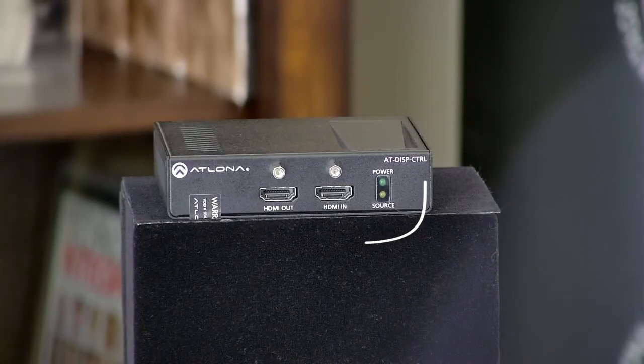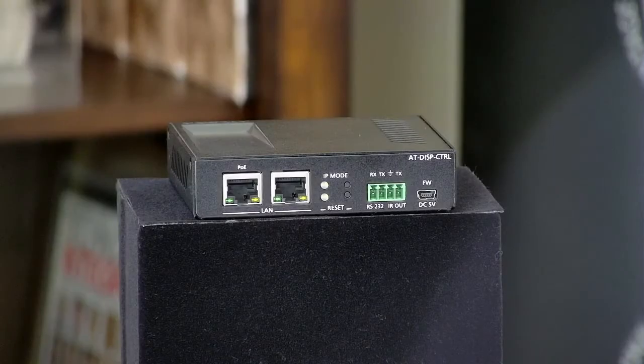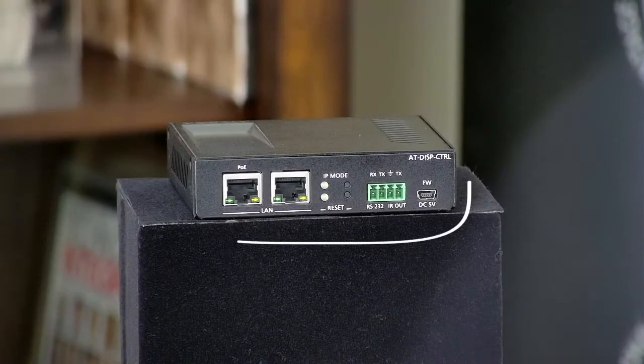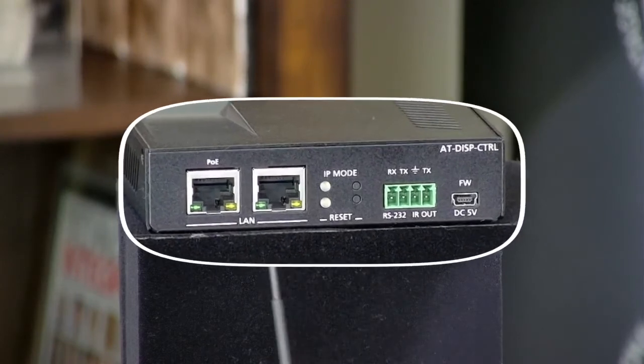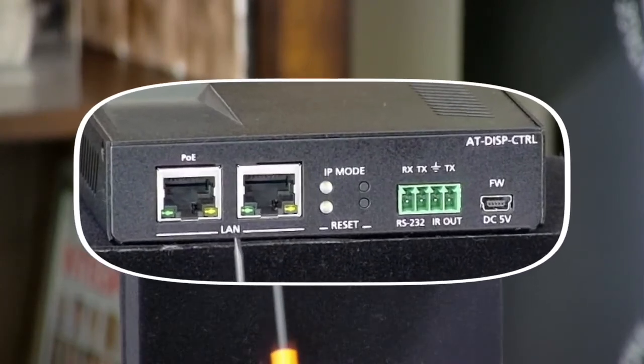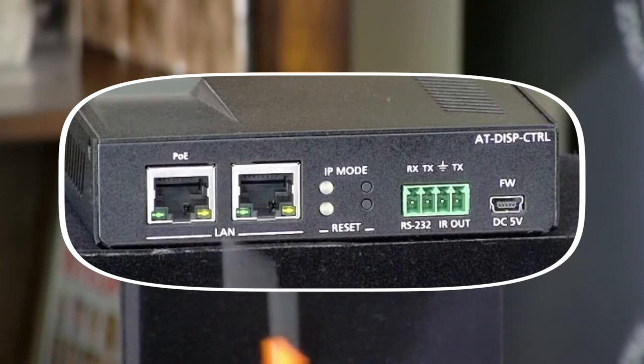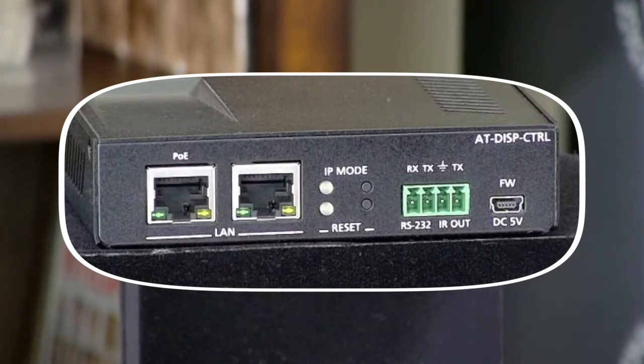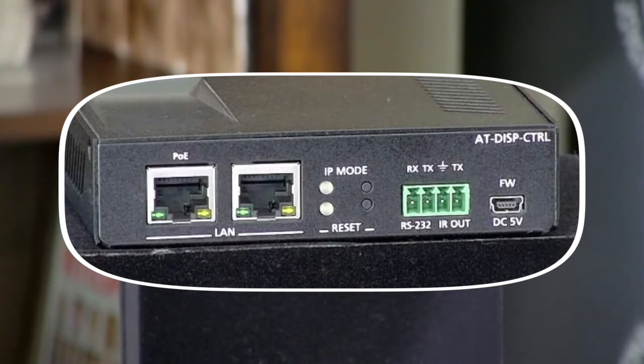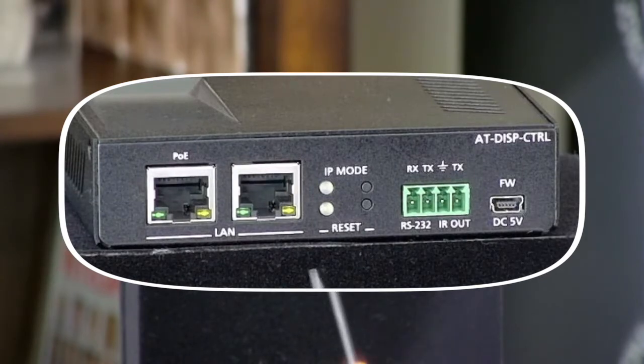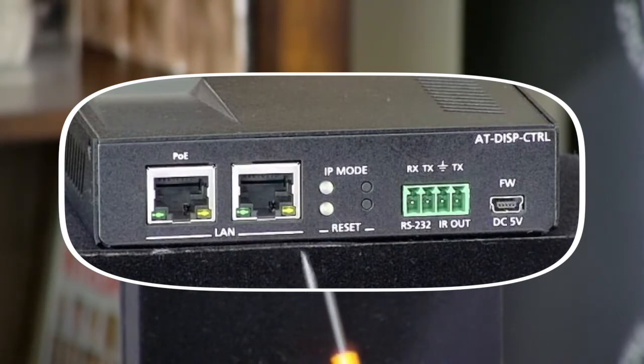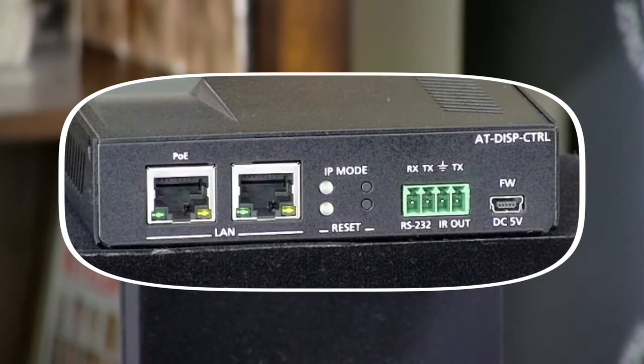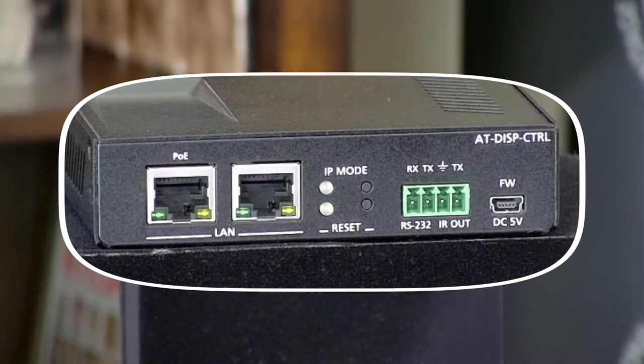Here is the back of the display controller. You can see on the far side here we have two LAN ports. One is labeled PoE. When plugged into this device with a PoE-enabled network switch, this will also power the device. You can also plug in your Ethernet here to connect to the WebGUI interface and control this device, and also use these ports to send IP commands to your display.